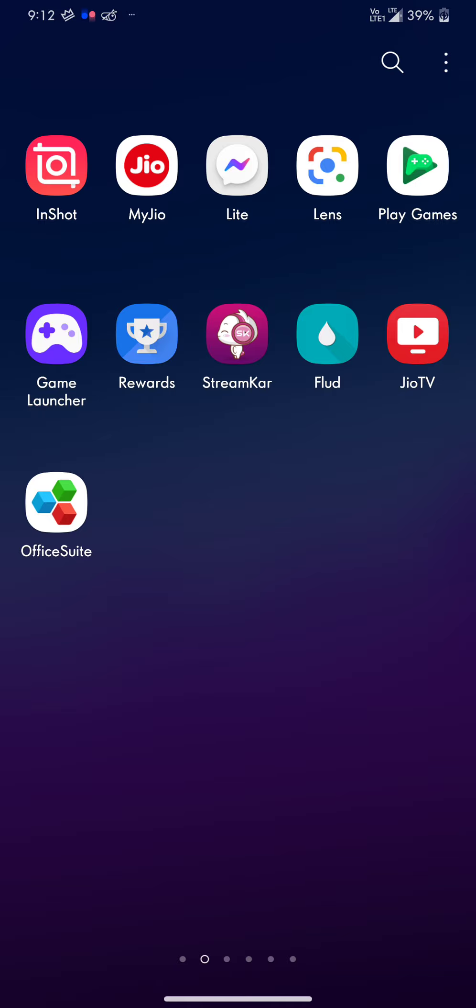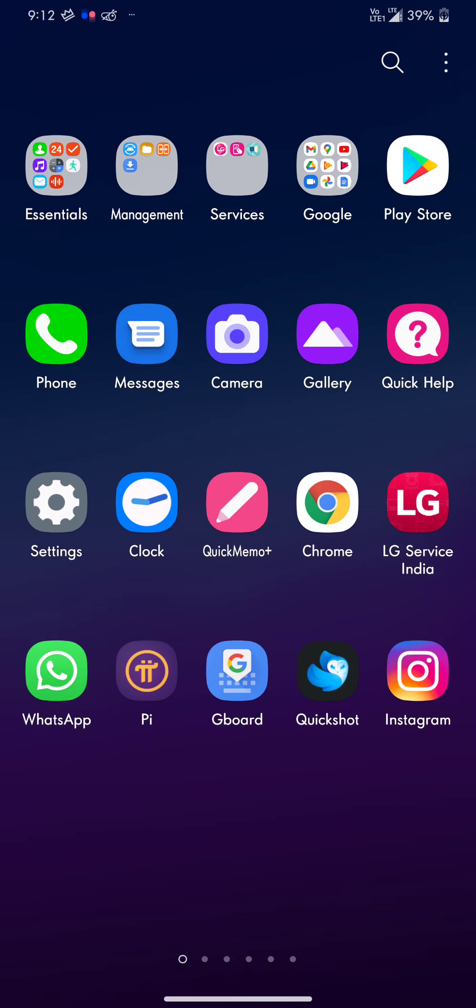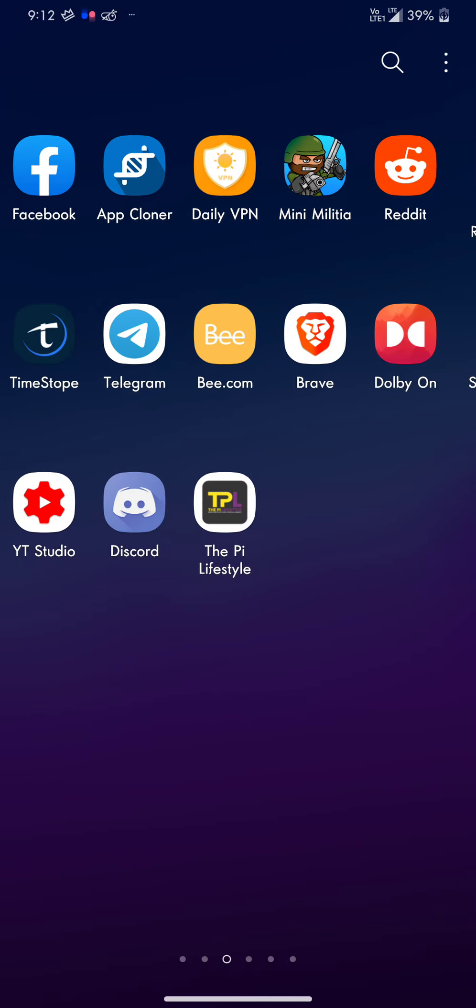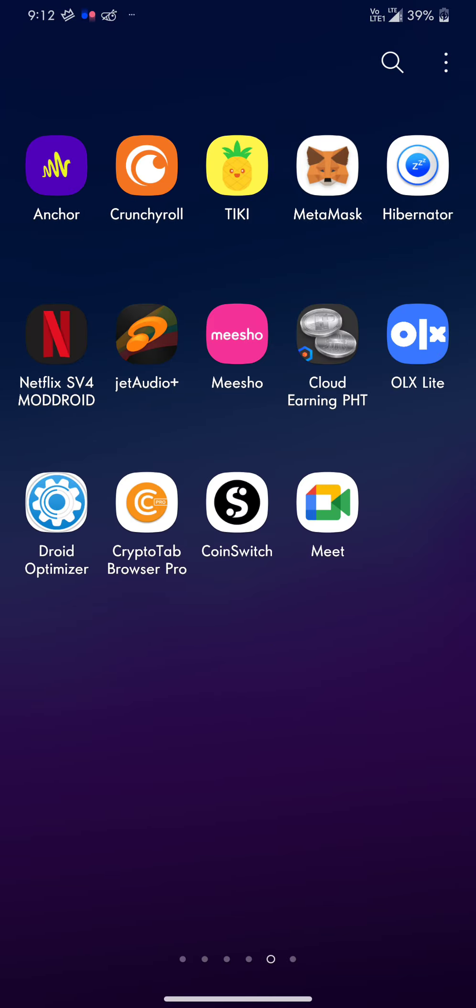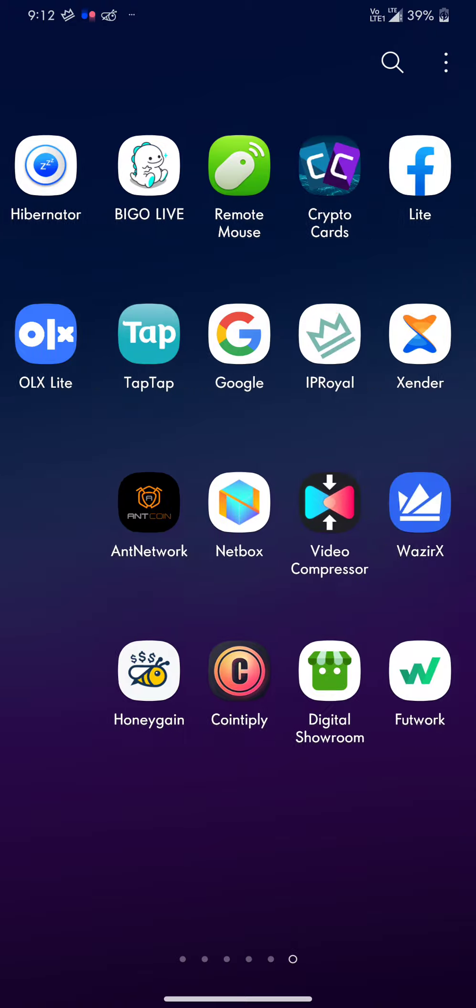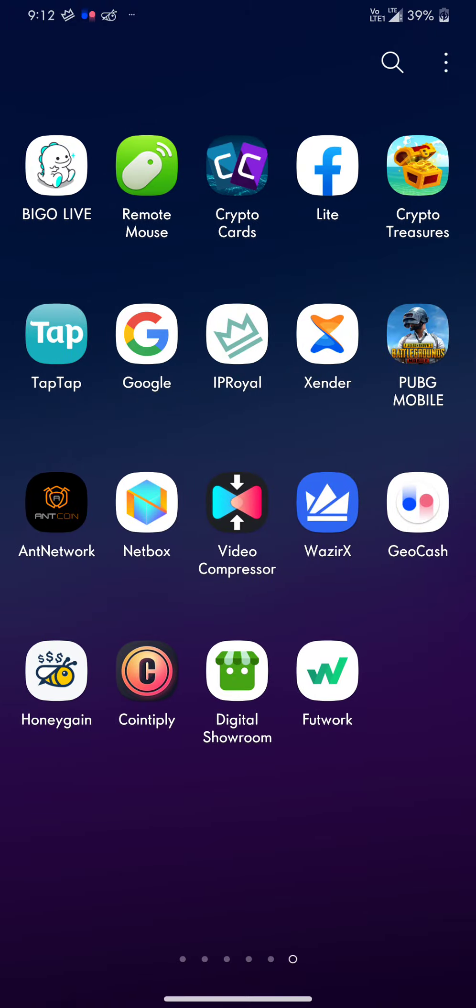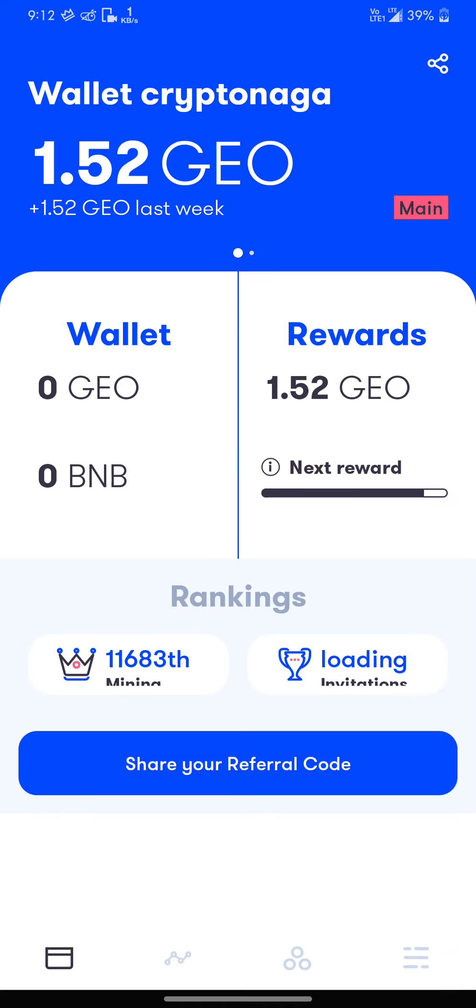Make sure you download this application and start earning a little bit of cryptocurrency. As you can see, I have earned 1.52 GeoCash just last week, and actually I don't go anywhere. That's the reason why it's not going up.